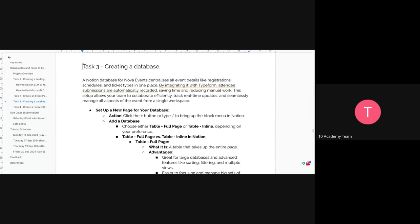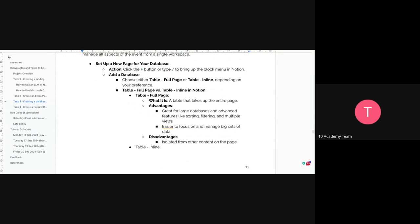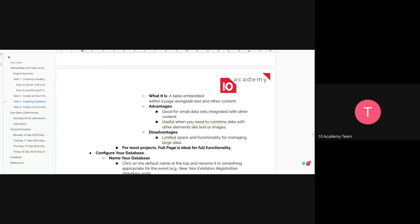Steps are included to get started with your database. Create a new page for your database. You can choose either a full page table or an inline table — both their advantages and disadvantages are included. For most projects, a full page table is ideal for full functionality, but you can choose either.